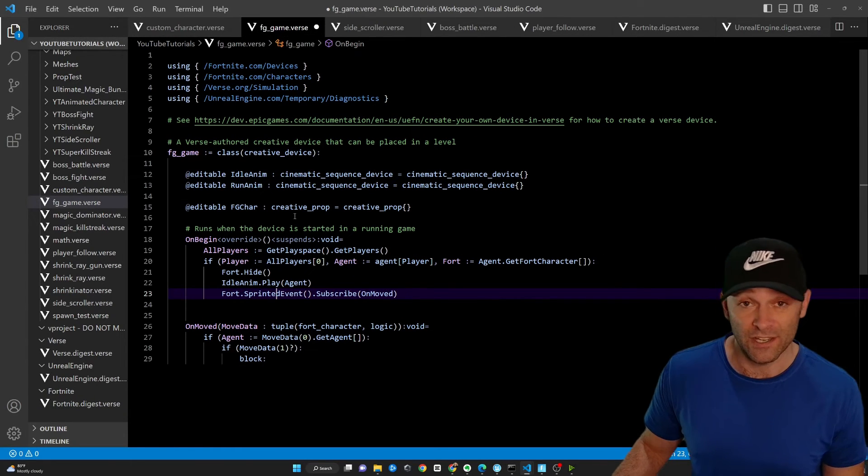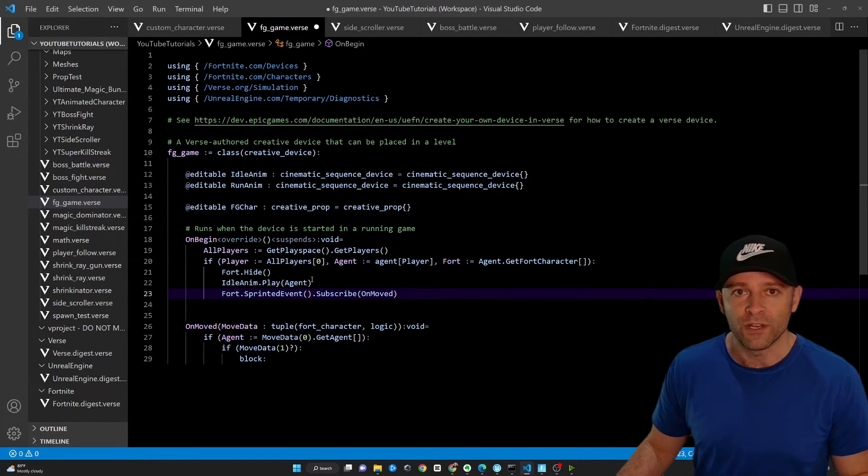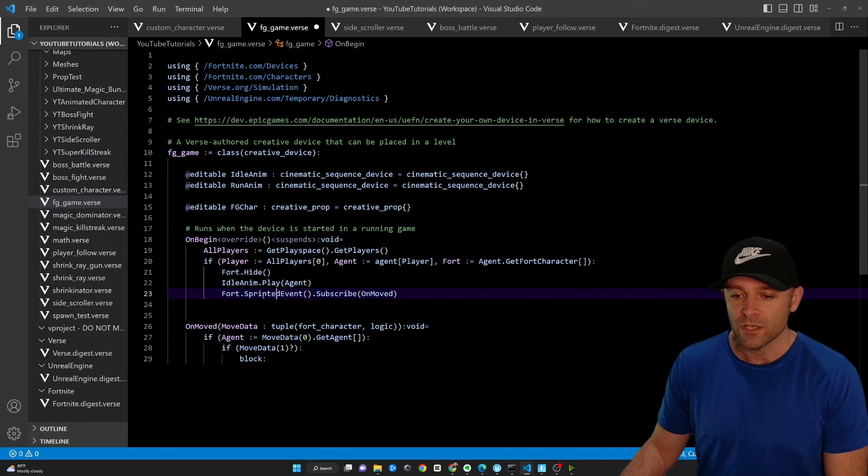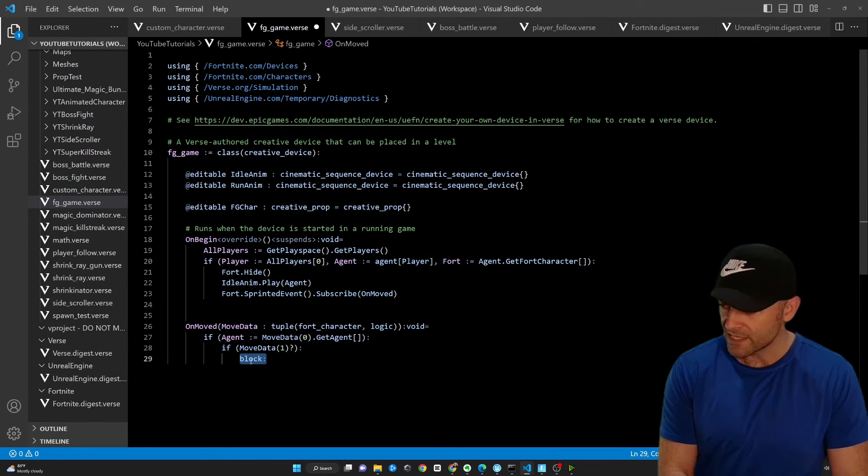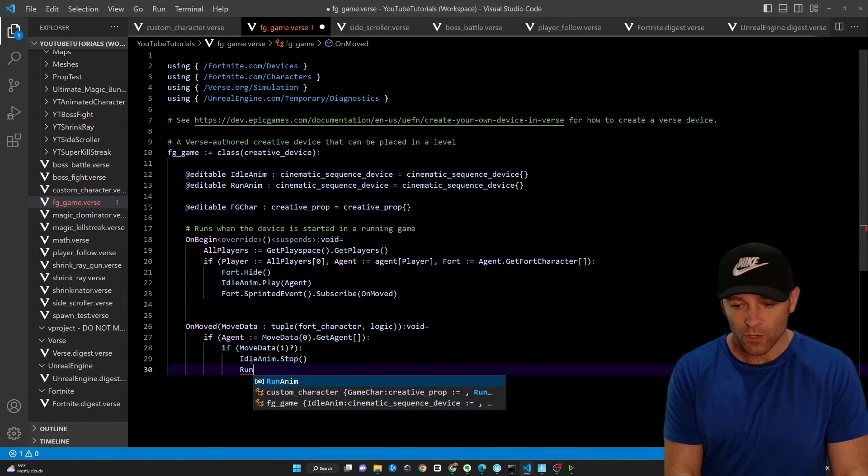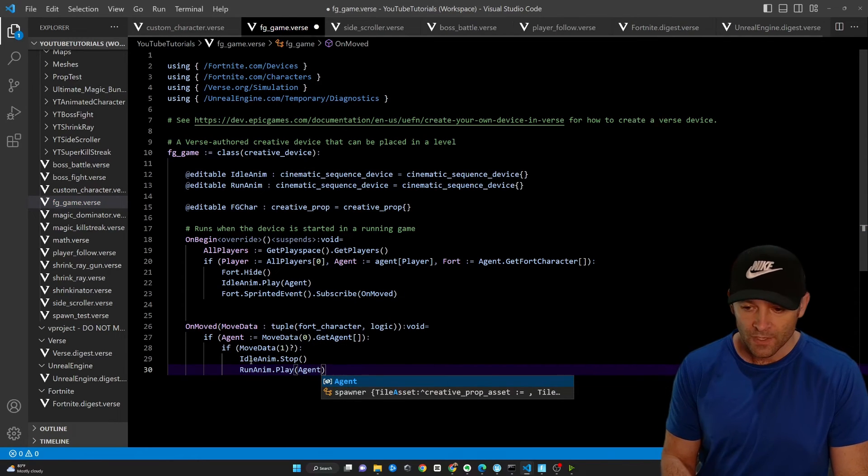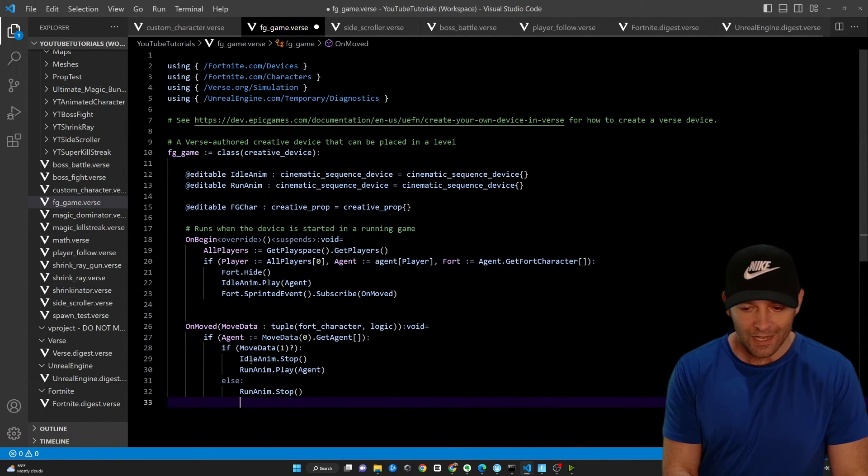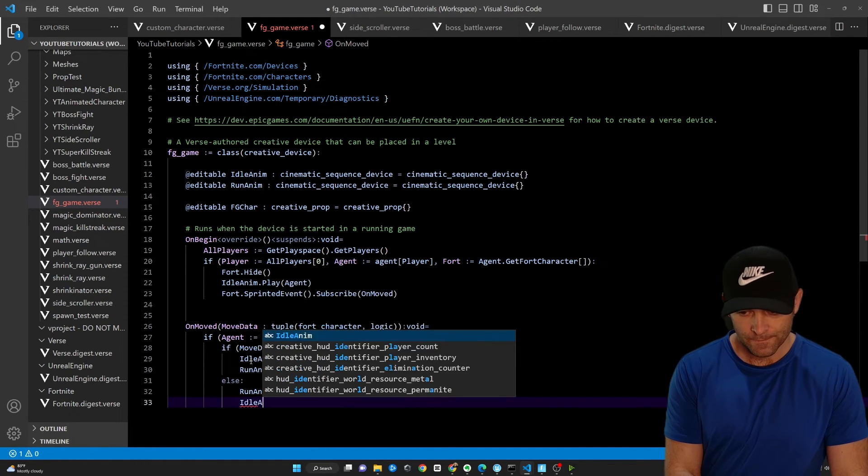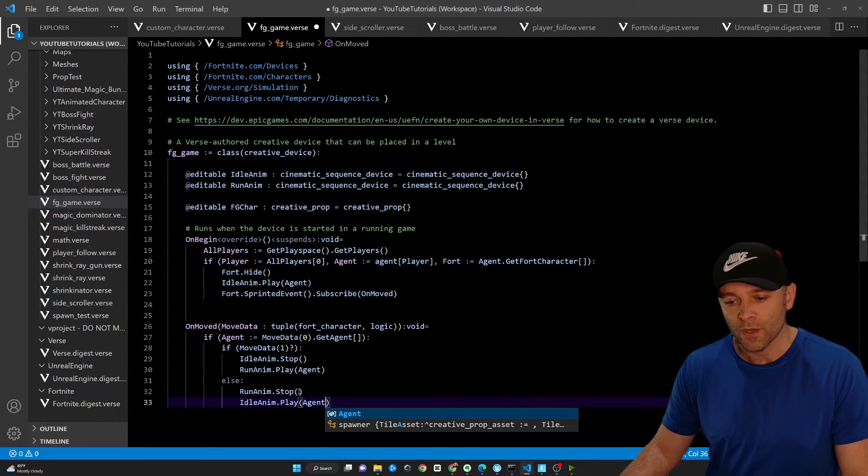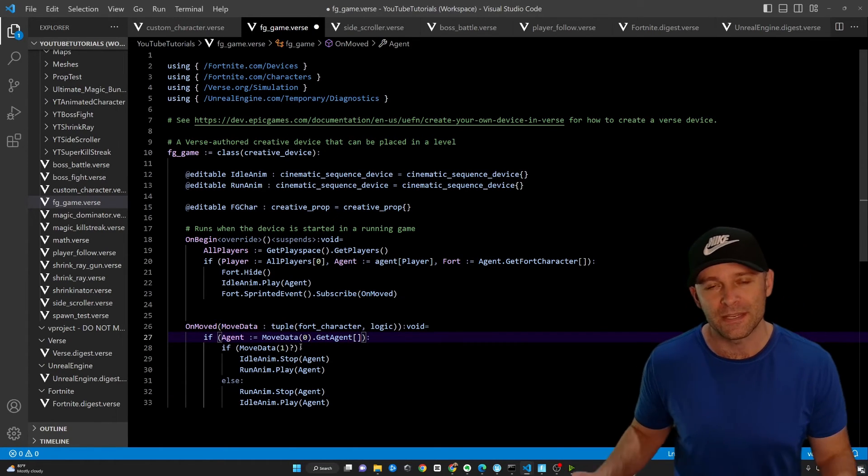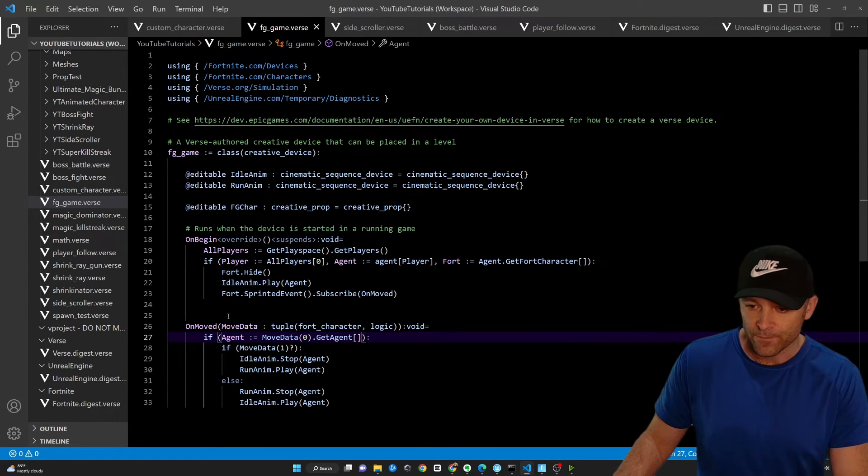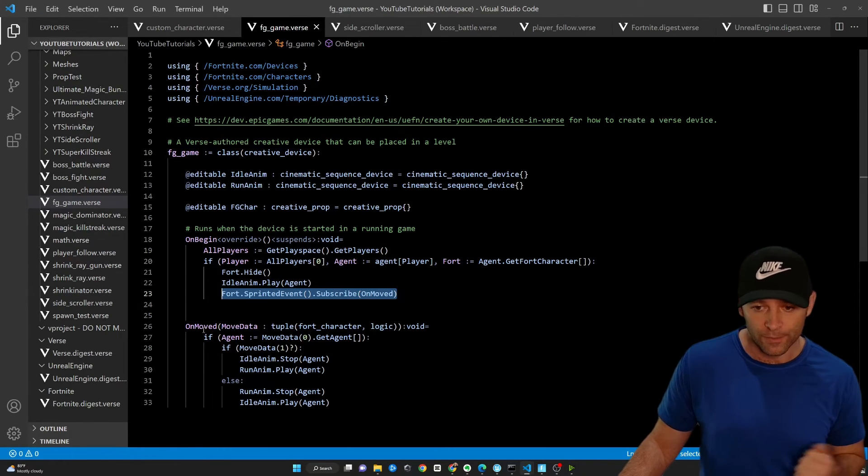So fort.sprinted event. So in this case here, we are sprinting. So we're going to say idle anim.stop. So we're going to stop the idle animation. We're going to say run anim.play. We're going to say agent. And else, we're going to say run anim.stop and idle anim.play. We need to stop the previous animation. Otherwise, it'll both play them both at the same time and there'll be conflicts. So we're going to stop one and then play the other. So whenever we're sprinting, it's going to automatically call on moved for us. Or whenever we stop sprinting, it's going to automatically call it.